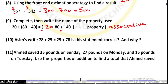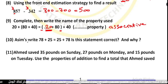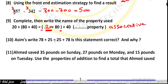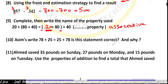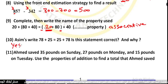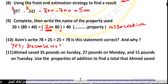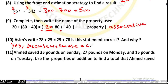Number 10: is the statement 28 plus 24 equals 24 plus 28 correct? The answer is yes. Why? Because we can use the commutative property of addition.